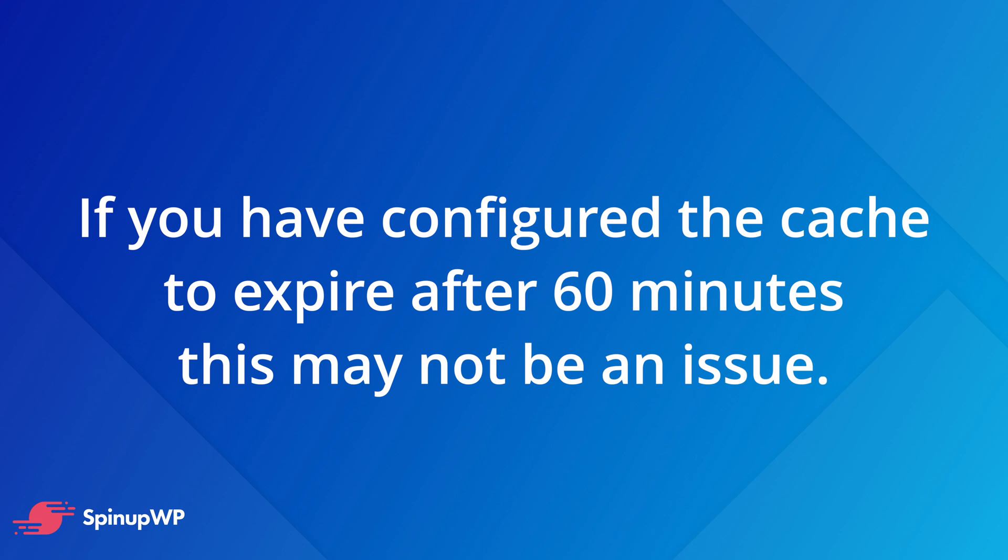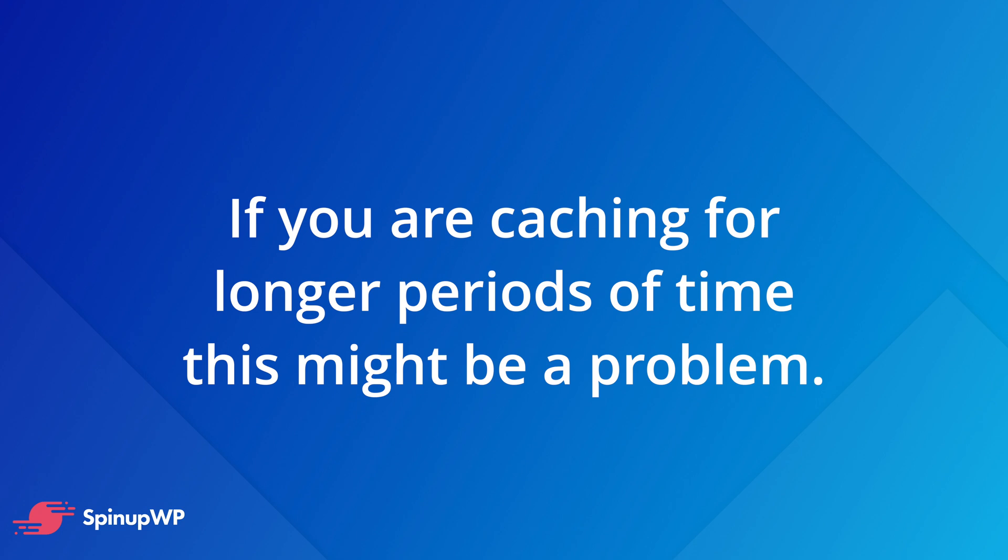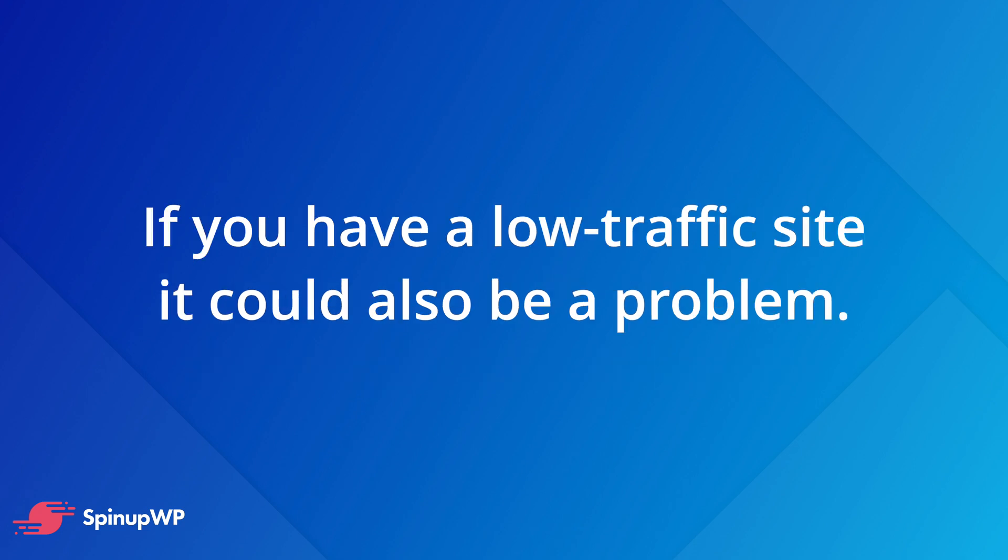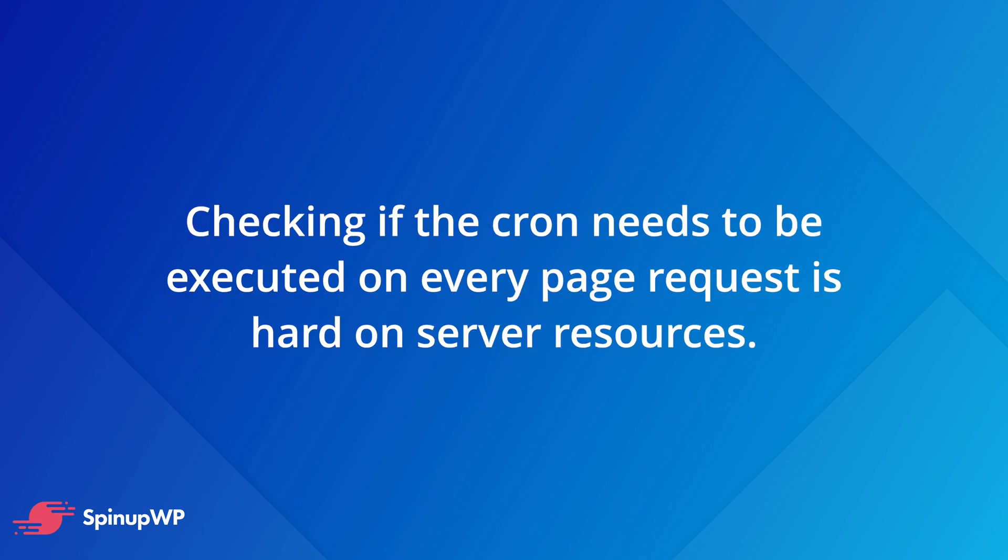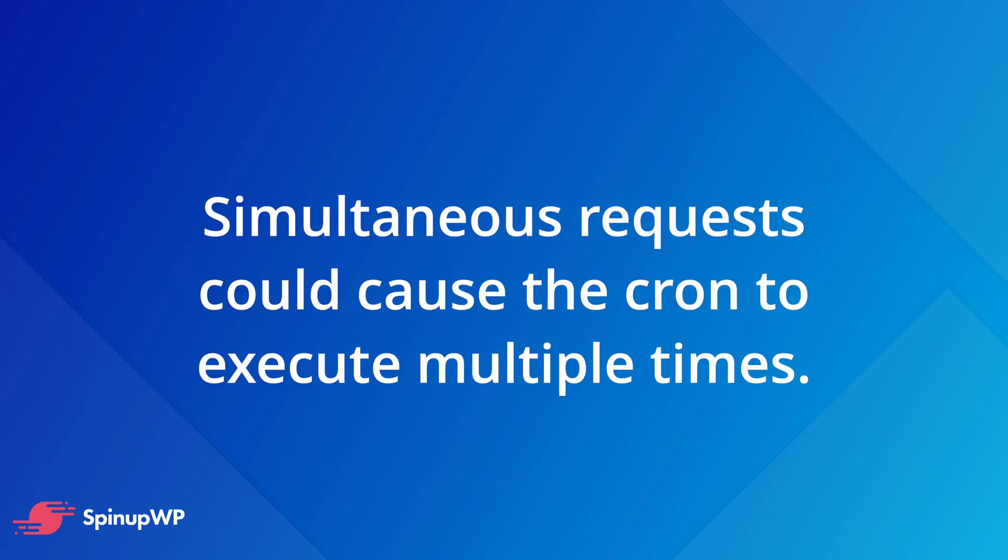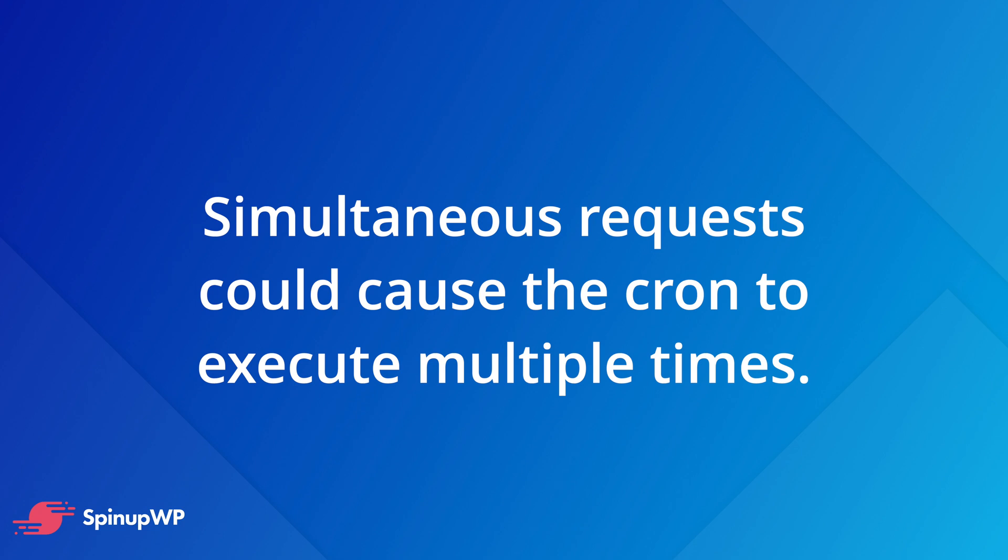If you've configured the cache to expire after 60 minutes, this may not be an issue. However, if you are caching for longer periods of time, this could become problematic. Using page requests to execute the cron is also problematic even if you're not using caching, but you just don't get a lot of traffic to your website. Conversely, checking if the cron needs to be executed on every page request is hard on the server, and several simultaneous requests could cause the cron to execute multiple times.